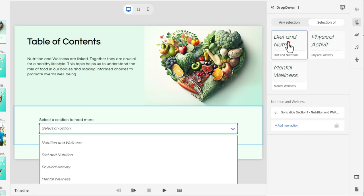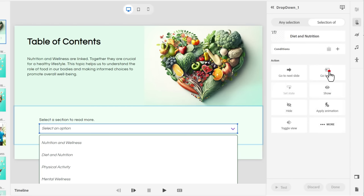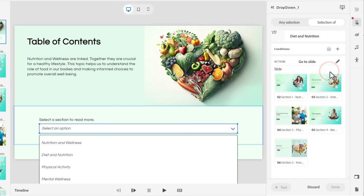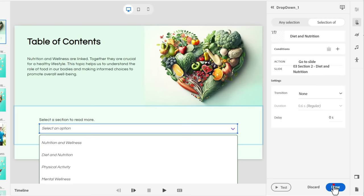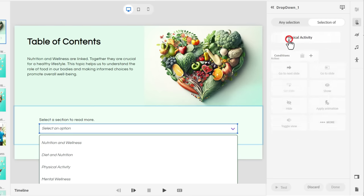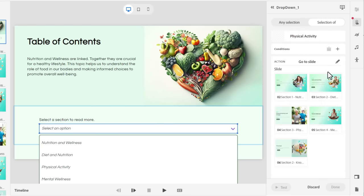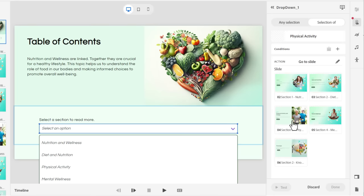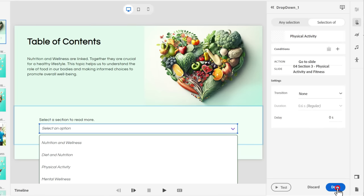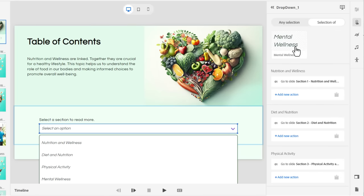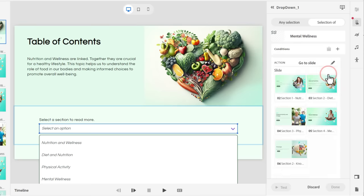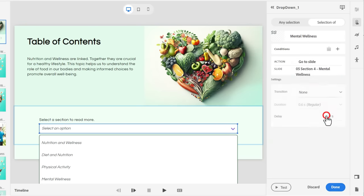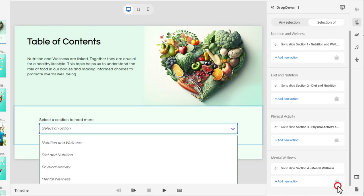Let's do diet and nutrition here. Go to slide. Section two. Done. You can see how easy this is. Physical activity. Go to slide. Physical activity. And done. Last but not least, mental wellness. Go to slide. And number four. And done.